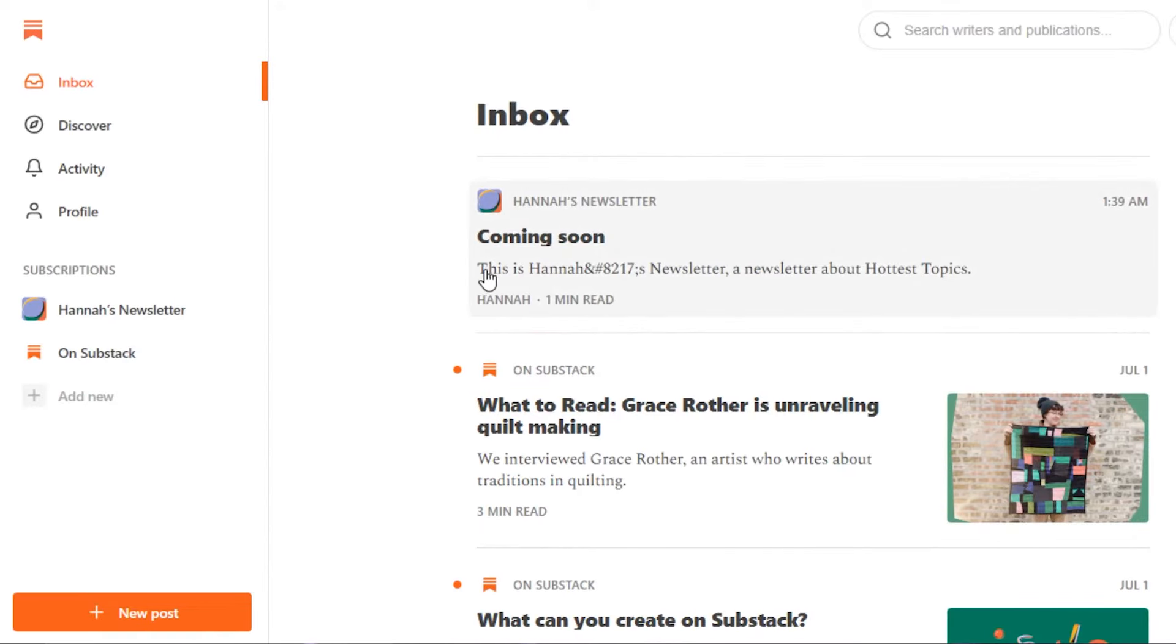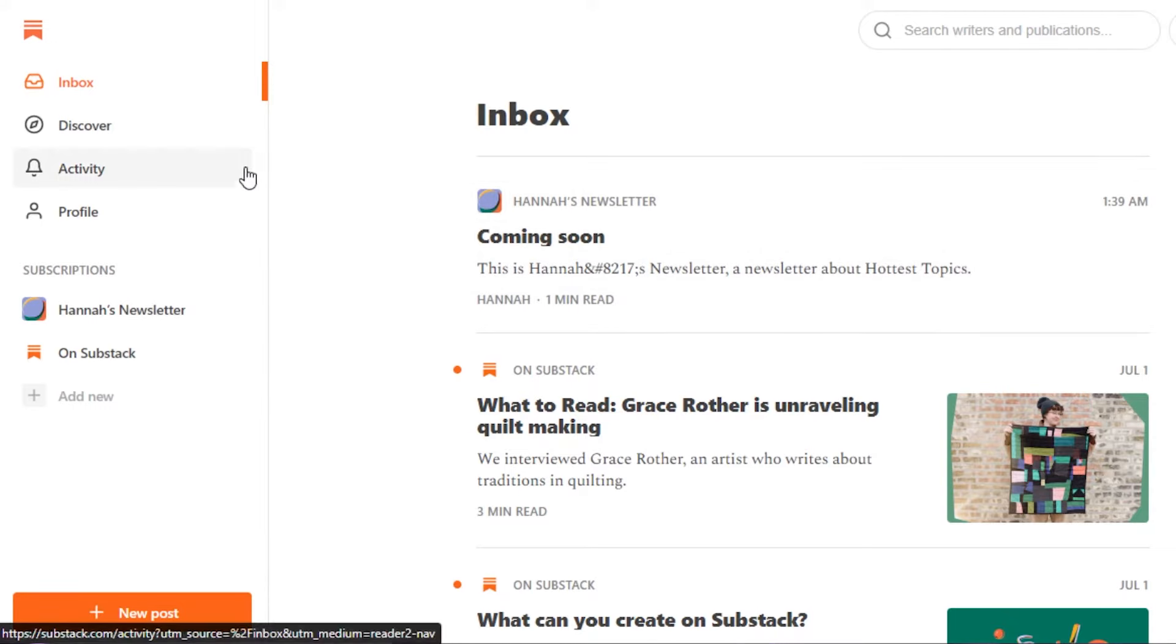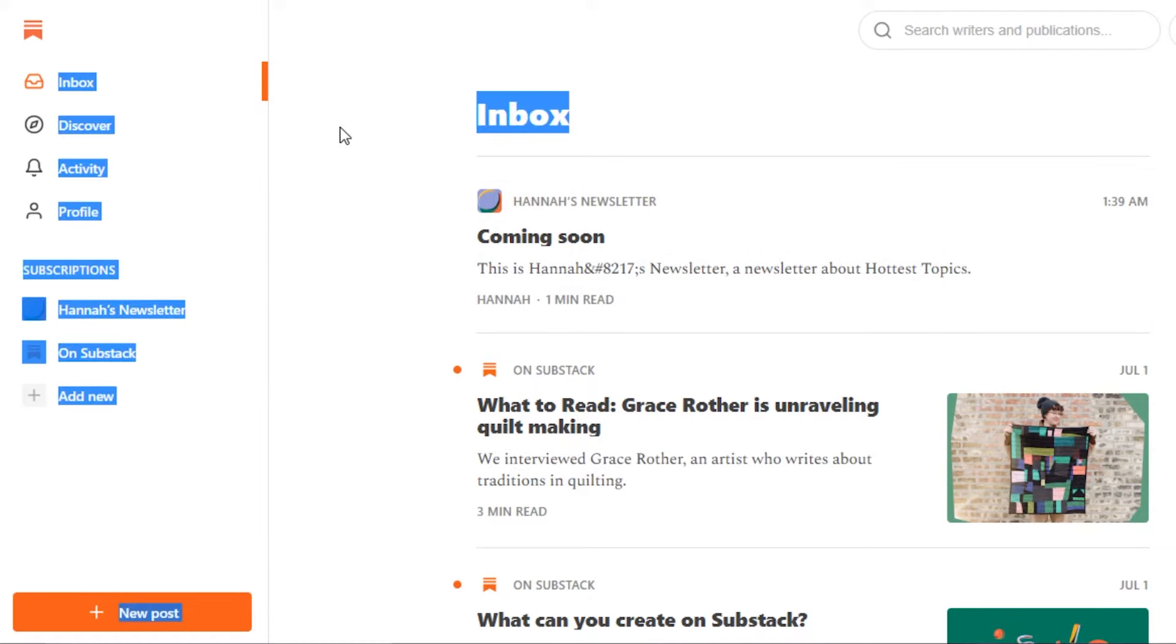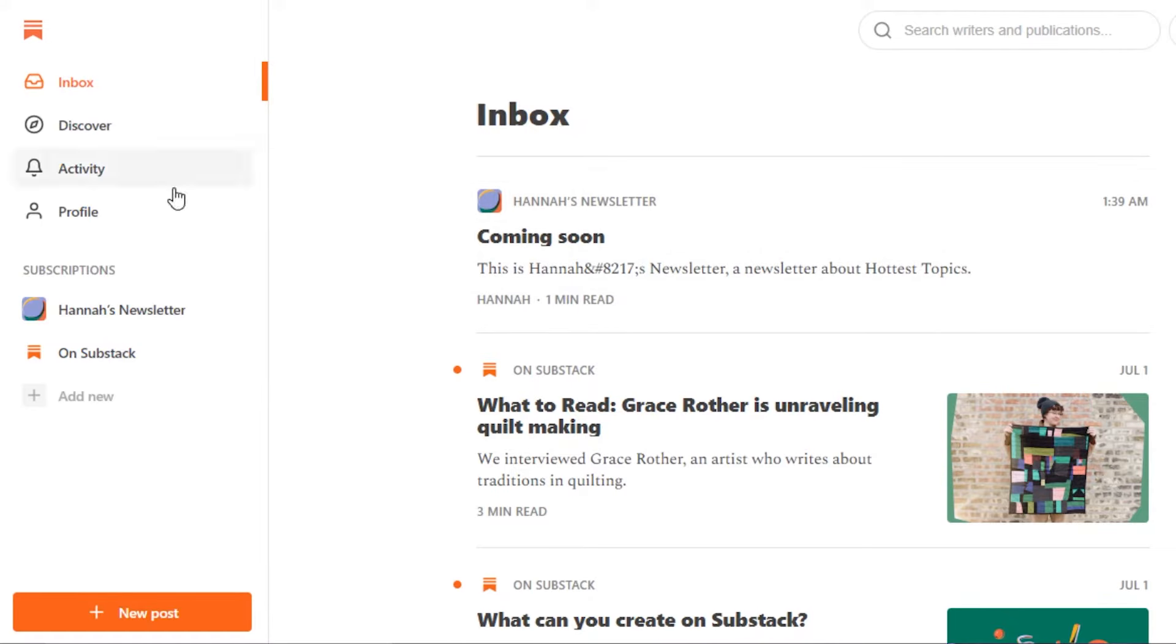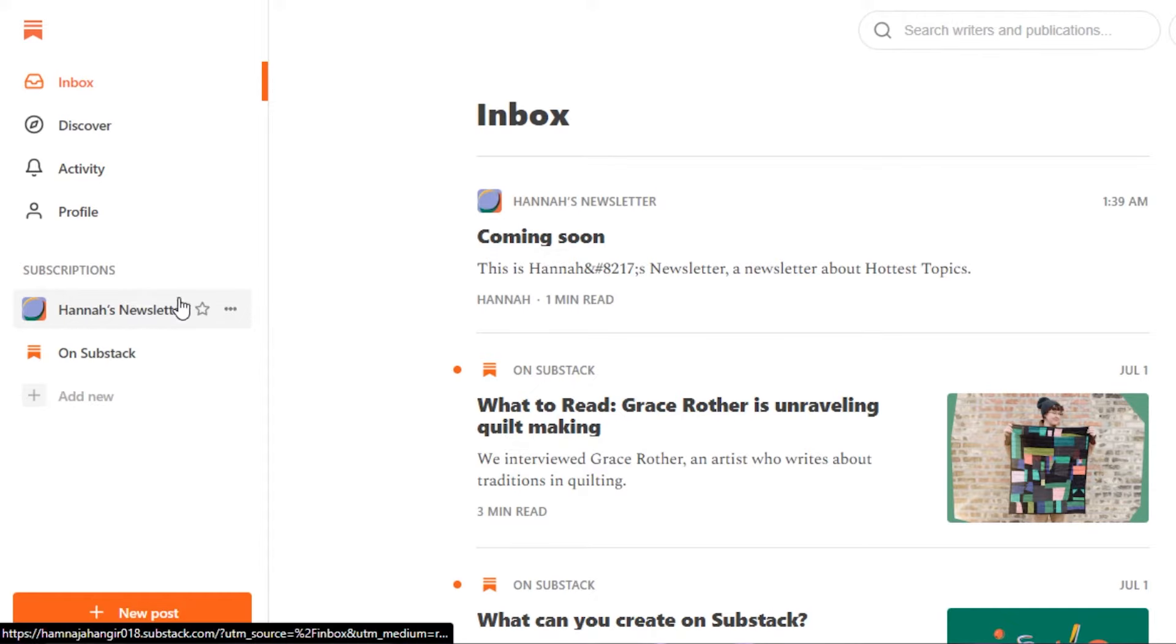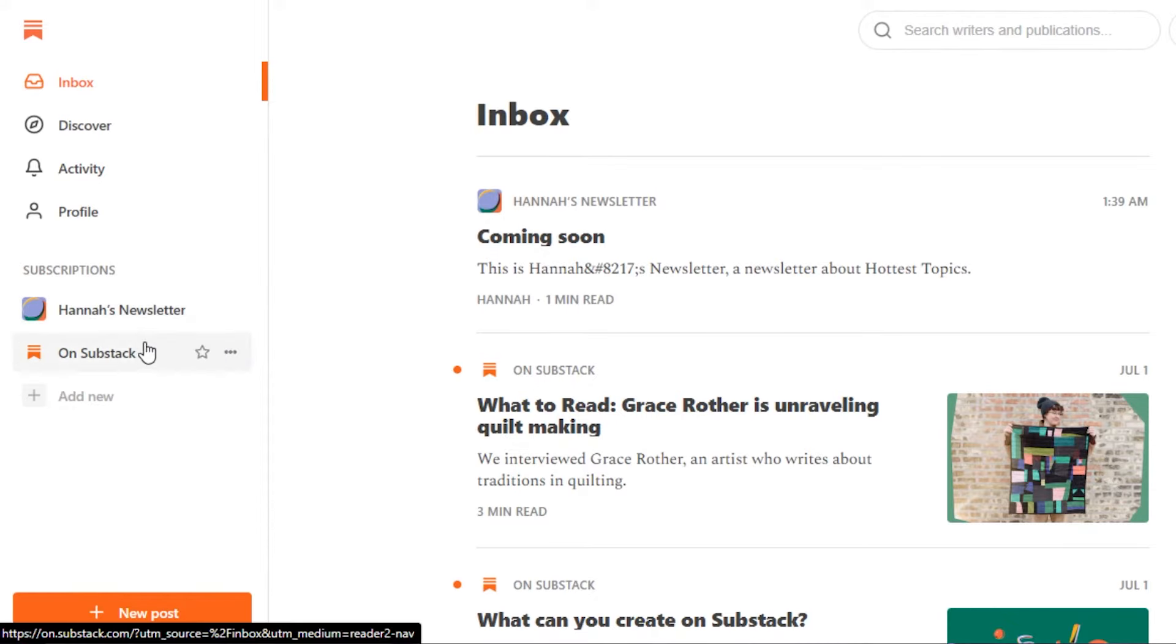Once you sign up for Substack, this is where you will get or you log in. So now let me show you around how we use Substack and how we can create a new post. You just give your newsletter a name and you can see right here, this is my newsletter that I just created.